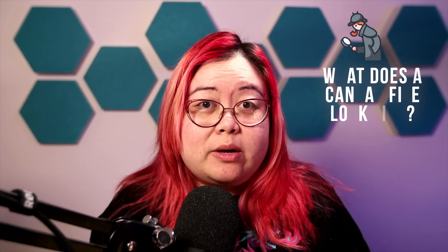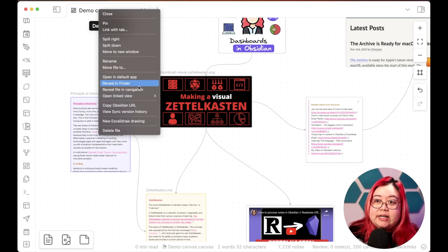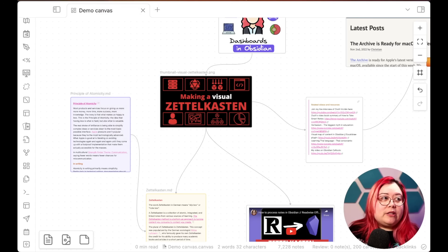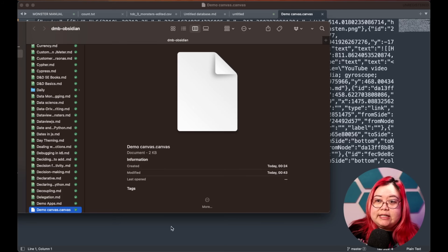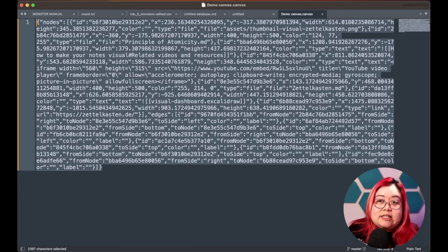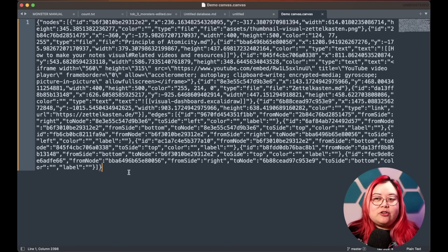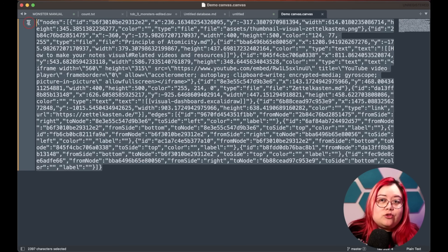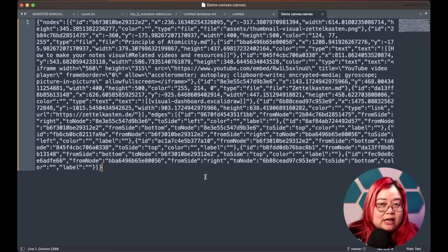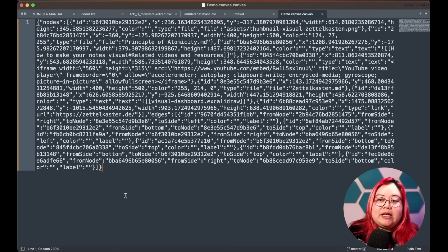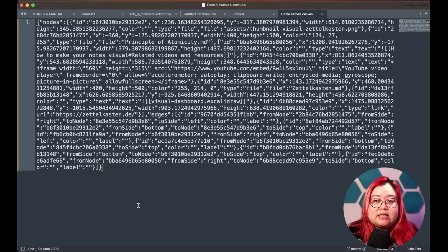You might be wondering how this shows up in your Obsidian vault. A note is a markdown file, but a canvas file has a specific file extension: .canvas. If you right-click the demo canvas in the file explorer and click "Reveal in Finder," you'll see the .canvas extension. Opening it in a text editor shows it's a JSON file. You don't need to know this if you don't care about how it's saved, but I wanted to show the format because some people, like me, are concerned about future-proofing. This won't show up as a markdown file and is likely proprietary.